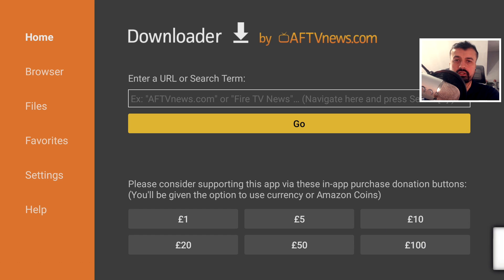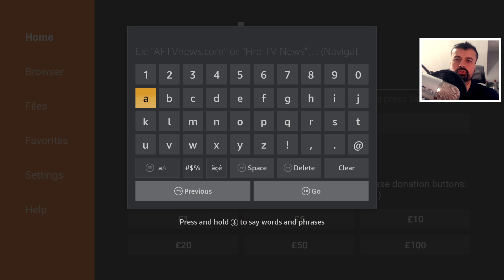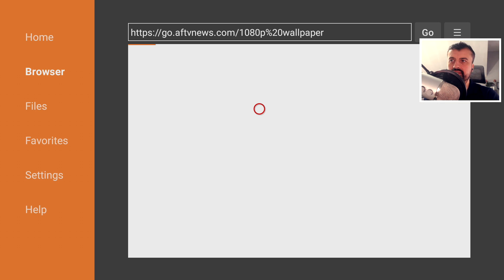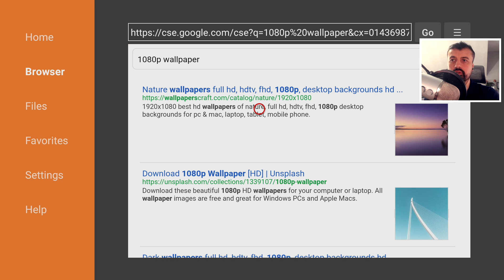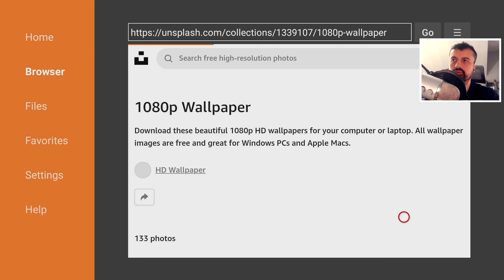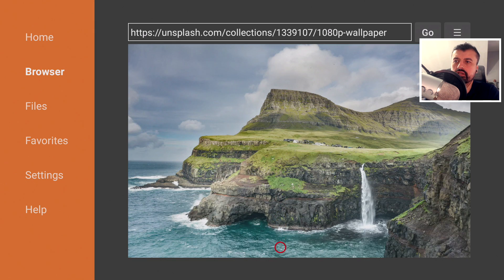We can confirm it's the latest version because we now have the ability to search directly from the Downloader home screen. As a real-life example — previously when setting up custom launchers I'd go to Google to search for custom wallpapers, but now I can just type '1080p wallpaper' directly in the search field. Click Go, it connects to Google, pulls down results formatted for TV, with each result showing a thumbnail. Clicking a result takes you straight to the website where you can browse and download wallpapers.